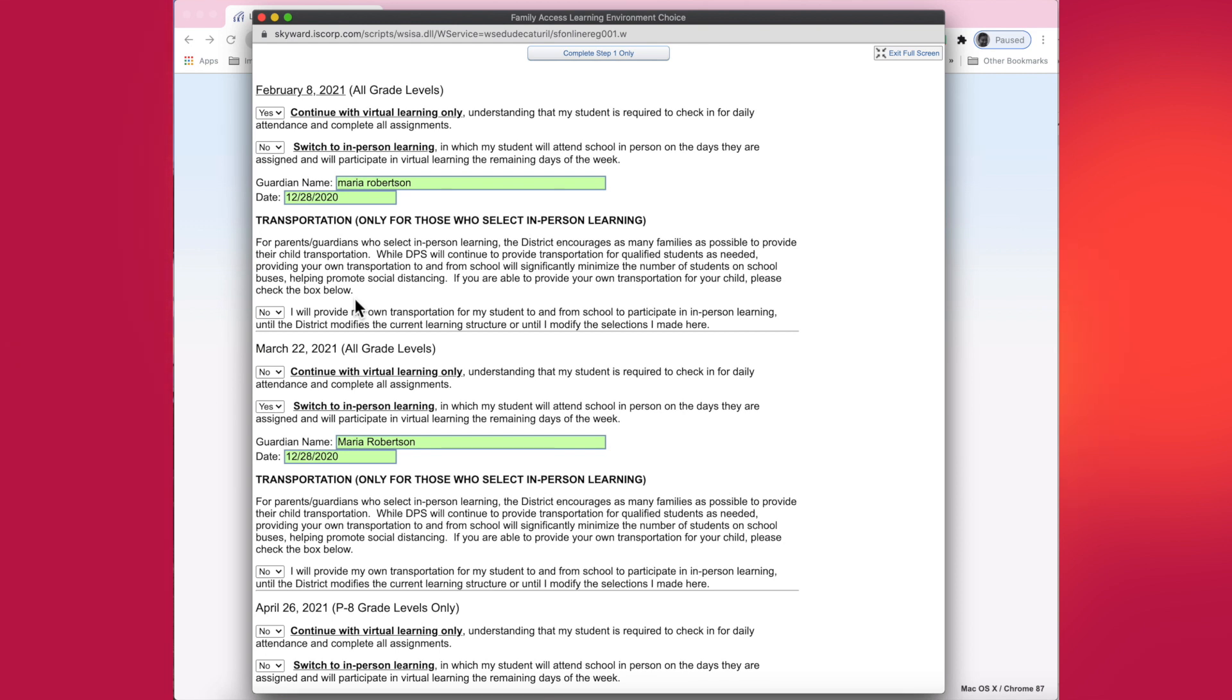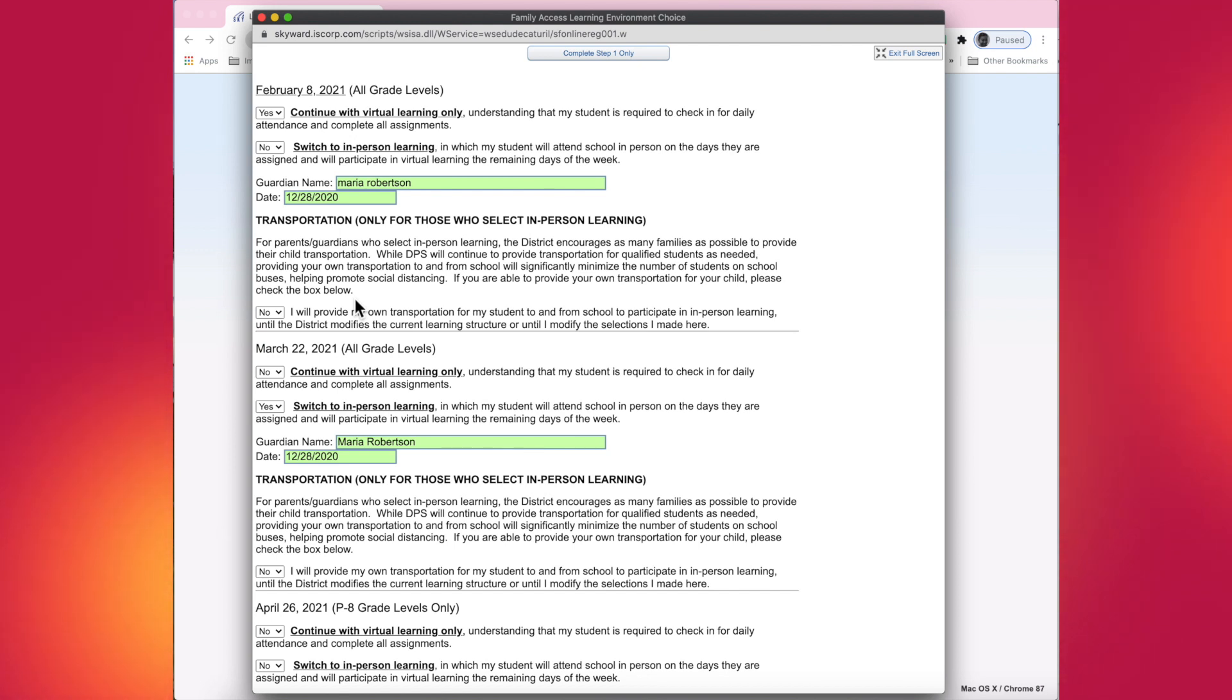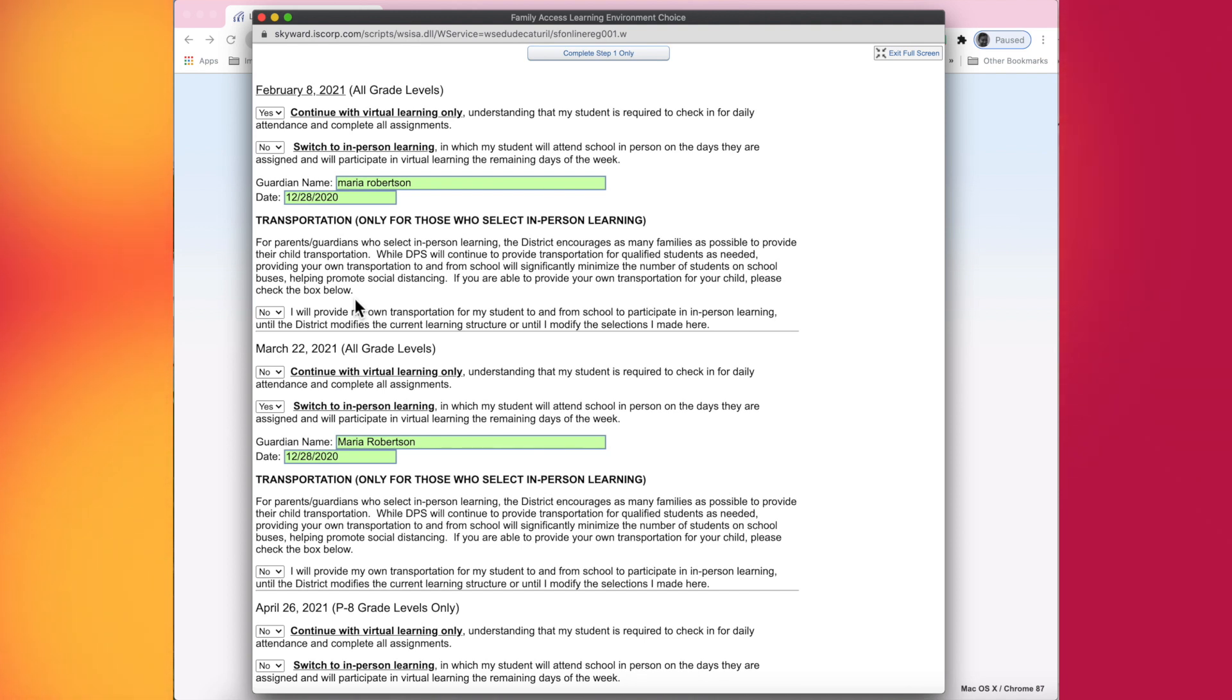If you are unable to provide your own transportation, please know that masks will be required to ride the bus and that your student will also receive an assigned seat when they ride the bus.